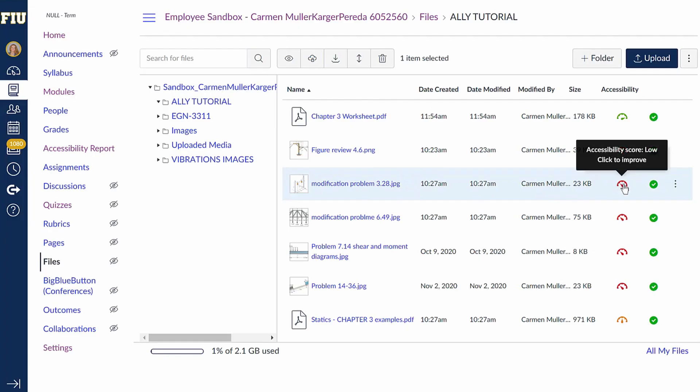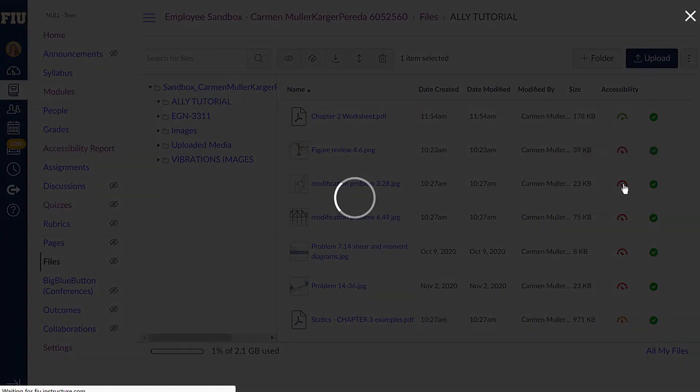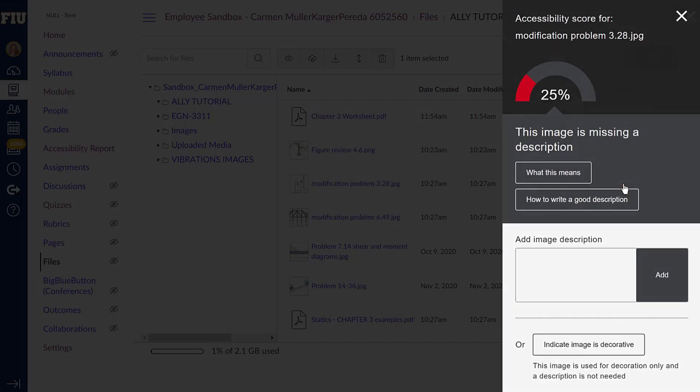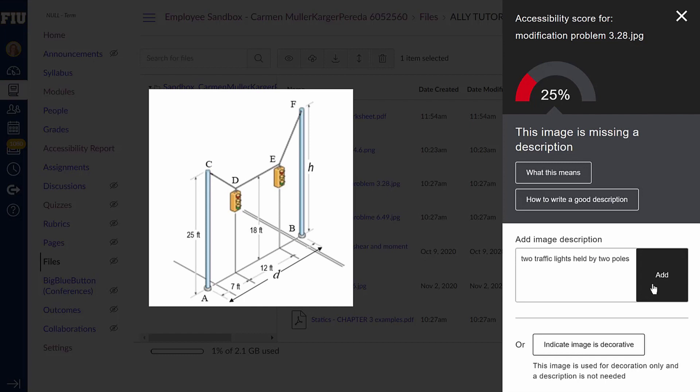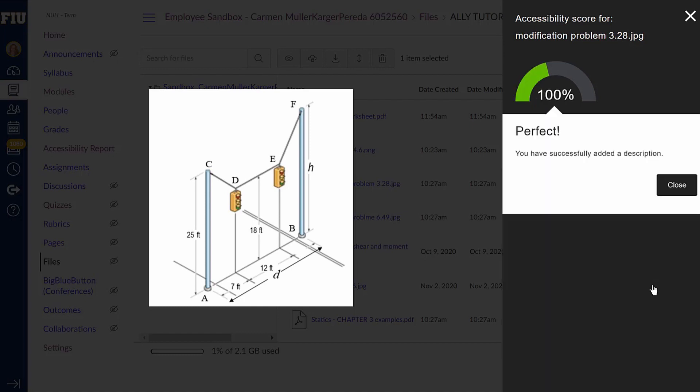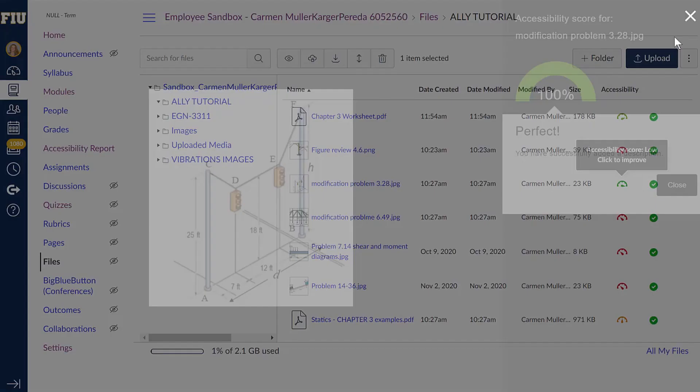Another major issue that the Ally software identifies is images that do not contain a description. Make sure that you write a well thought out description that accurately articulates what is happening in the picture. For example, this image only has a 25% score because it is missing an image description. Once you add an image description, you can see that the score goes to 100%.